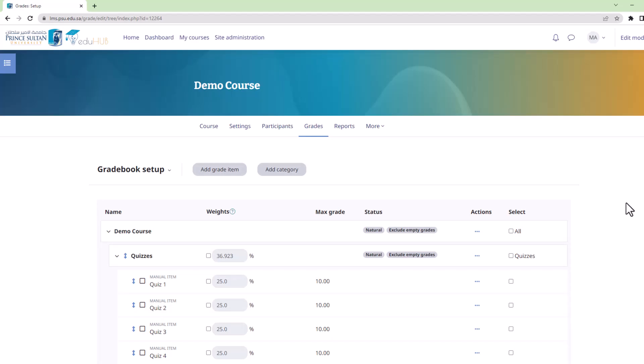Next, you'll be directed to a page displaying your course's categories and items within the gradebook.